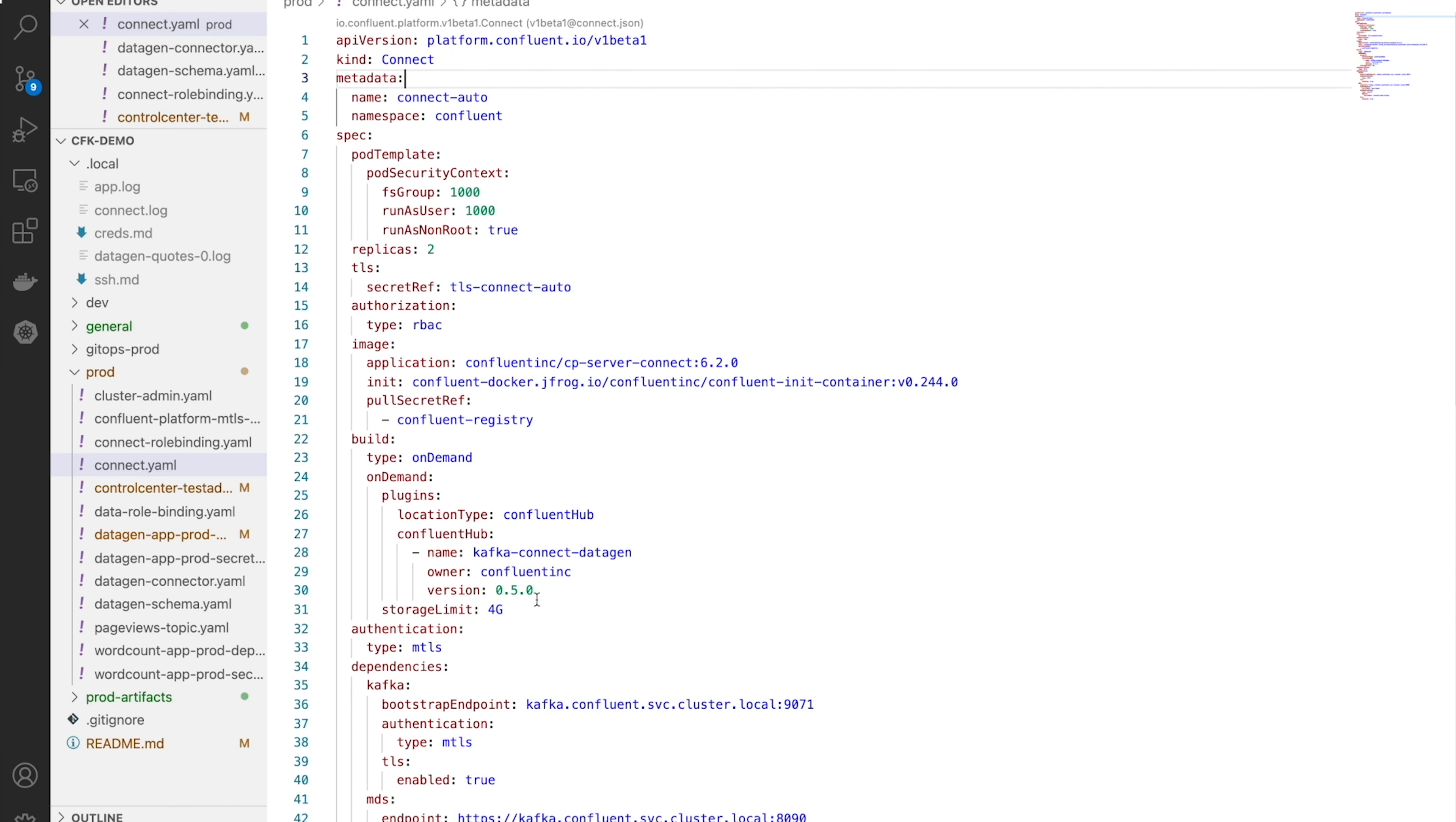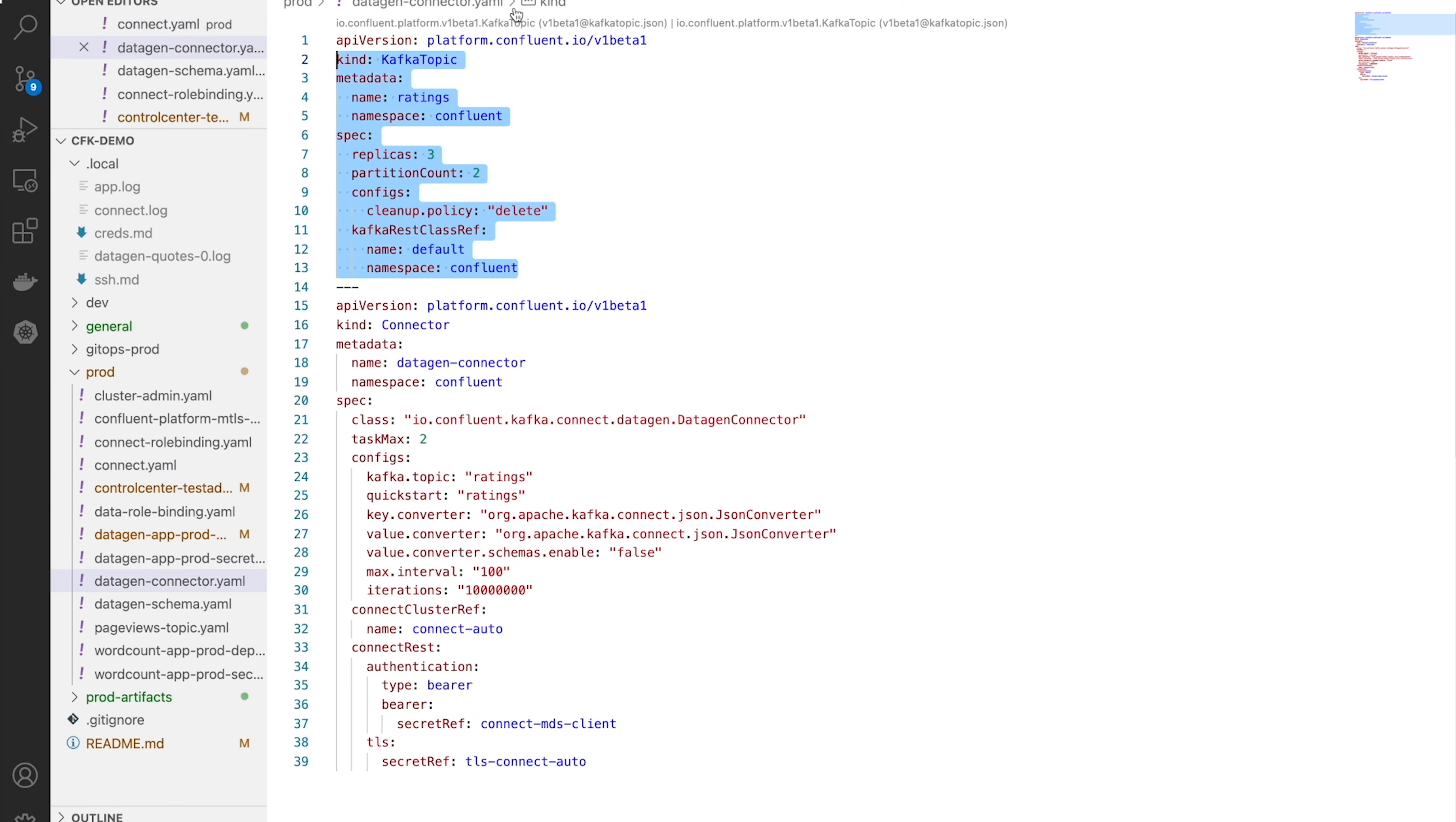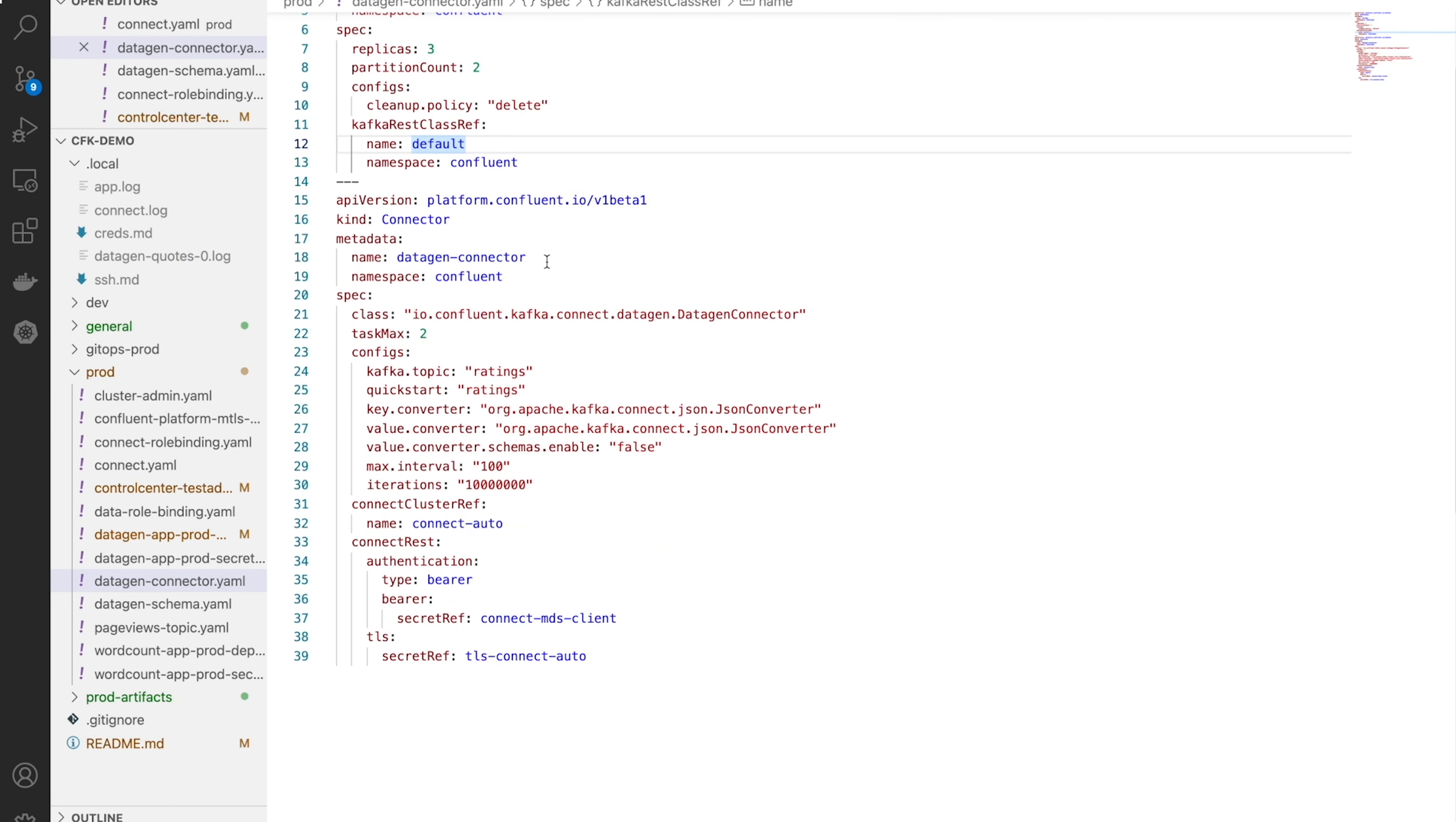Confluent provides an ecosystem of connectors to move data into and out of your Kafka deployment. This ecosystem is available on Confluent Hub. I'm going to choose the Datagen connector to work with here. This connector produces automatically generated fake data of a variety of schemas, which is really useful in testing scenarios like this one. It's super cool, honestly.